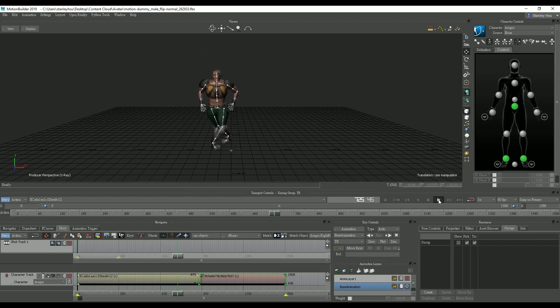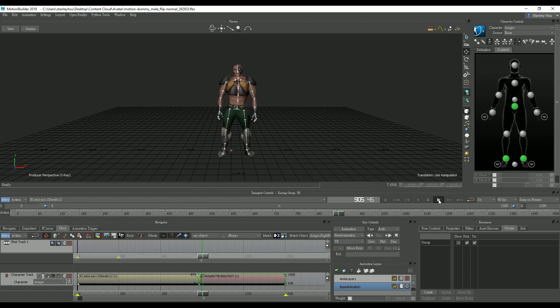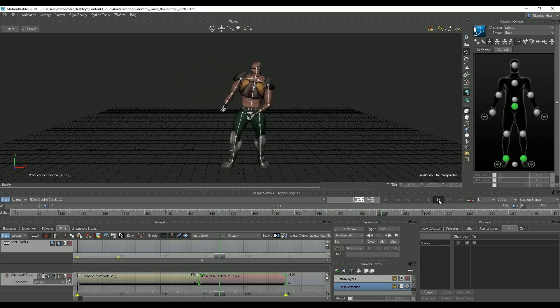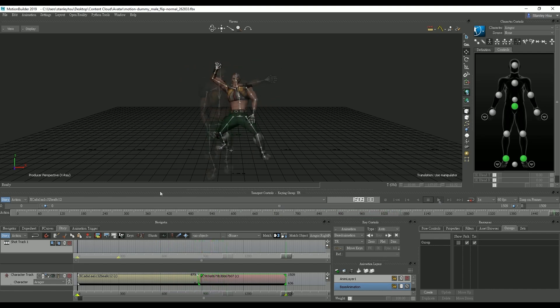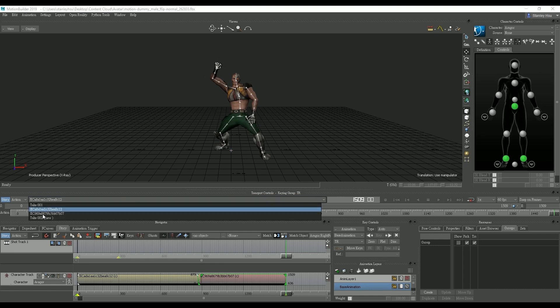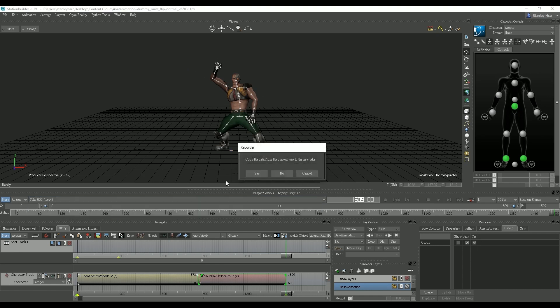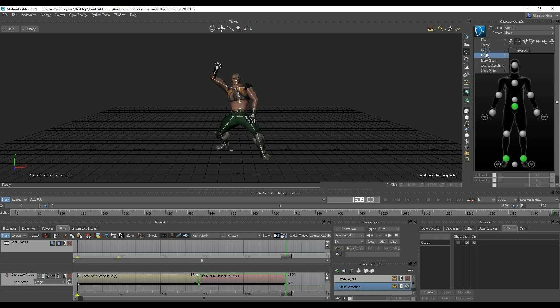After we do that in playback you can see that the blend between the two motions looks a lot more natural. Next we want to create a new take and bake the current motion as well as the skeleton. Let's select our new take first and then go up to bake to skeleton.